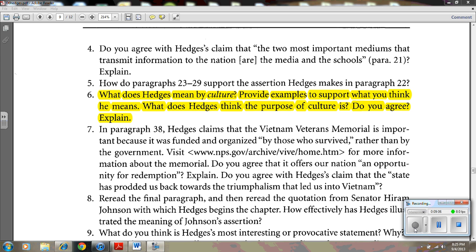Question six: What does Hedges mean by culture? Provide examples to support what you think he means. What does Hedges think the purpose of culture is? When Chris Hedges uses the word culture, he is referring to that which allows us to question and examine ourselves in our society — he says that in paragraph 3. Examples include art, songs, books, and poems, all of which reveal what he calls an authentic and humane culture, also found in paragraph 3.